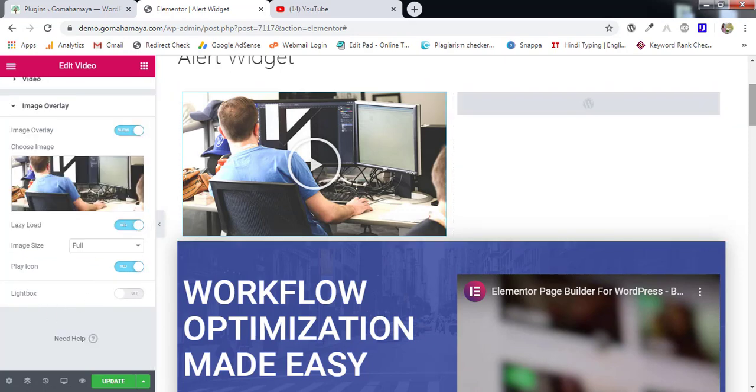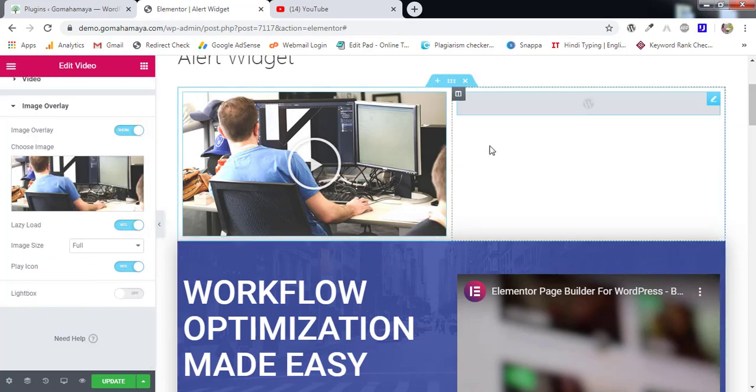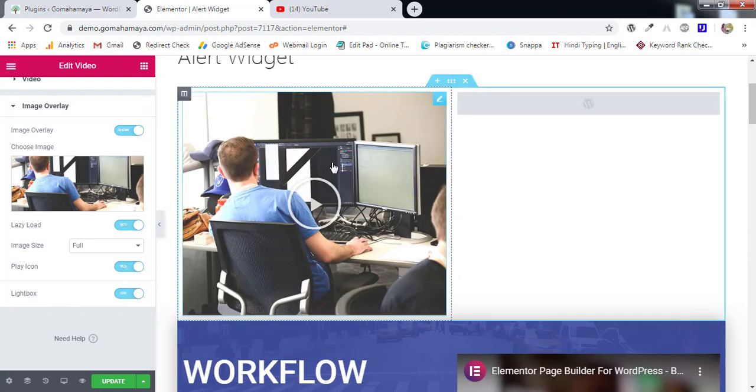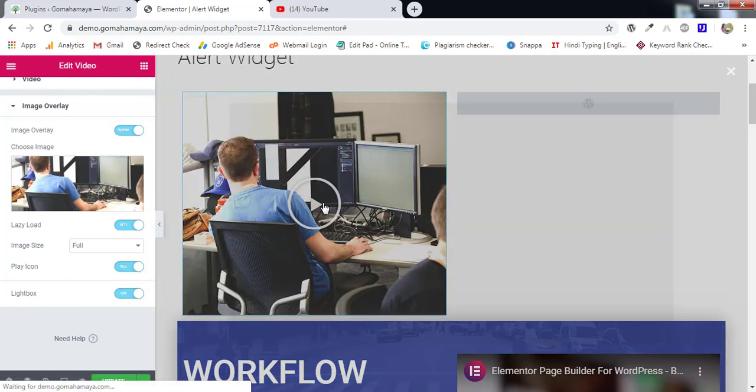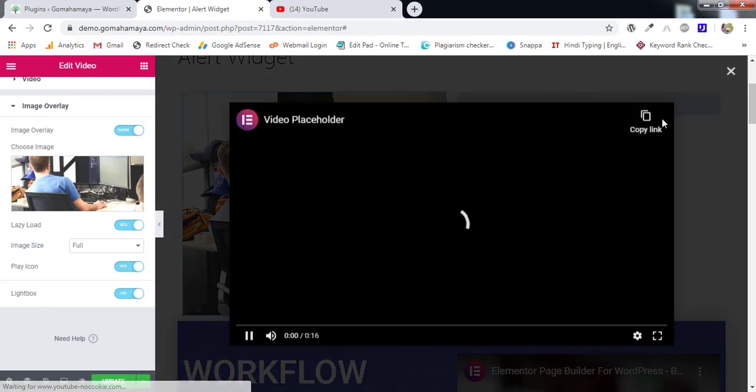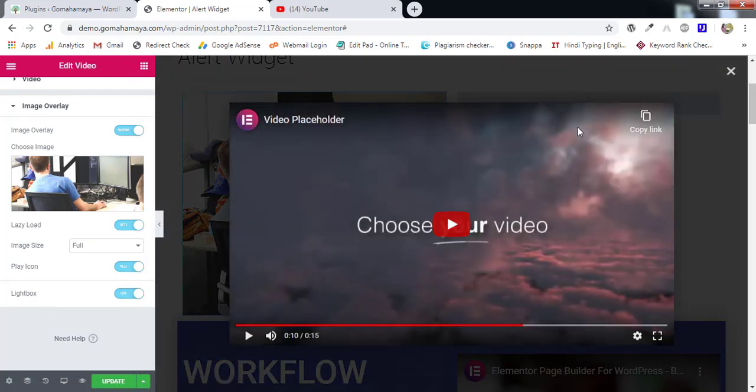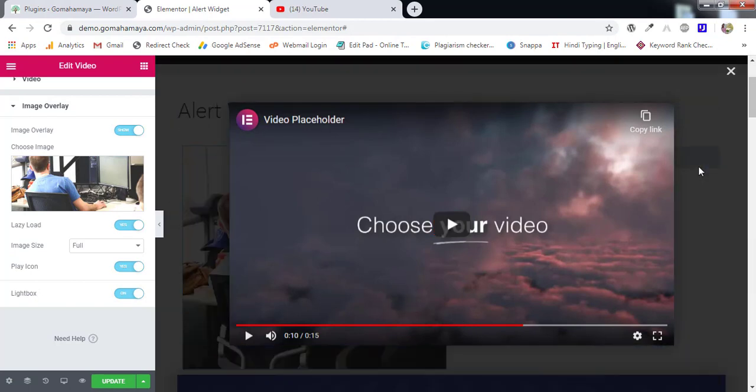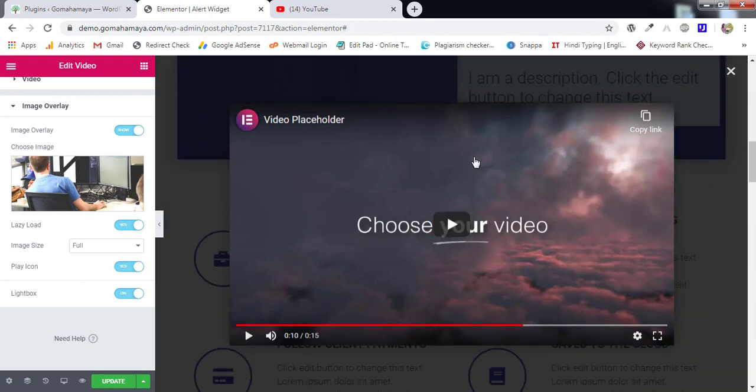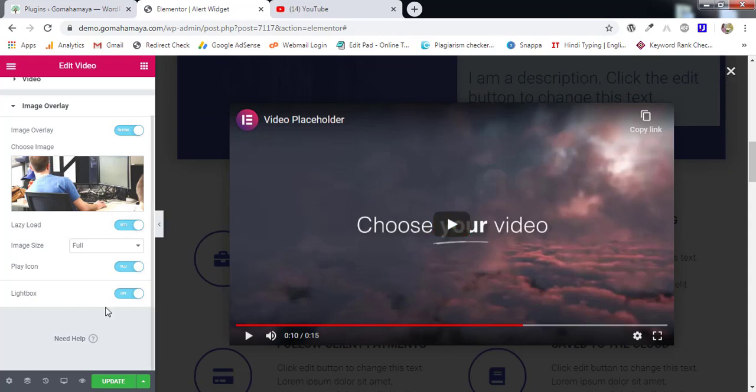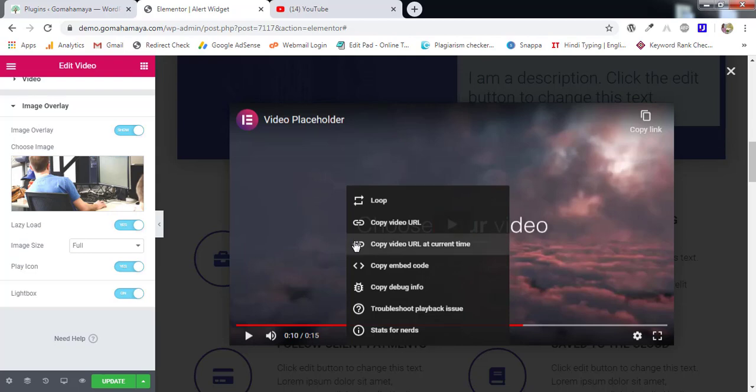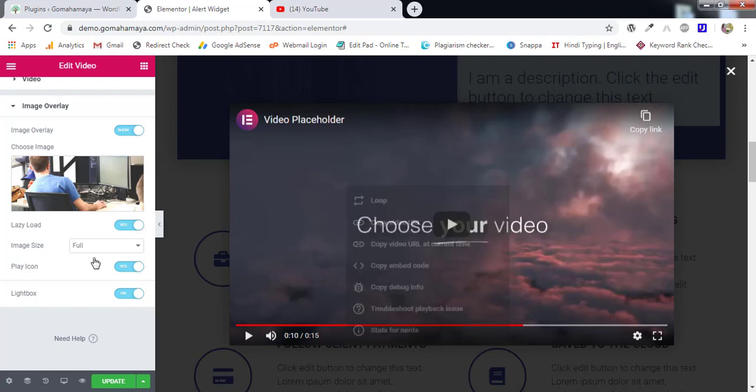Next we have lightbox. Lightbox means it's going to create a light pop-up box. Let's say if I enable this, if I play this one means it's going to create a light pop-up window for my videos. So if I scroll also it will be there on the top and there's a cancel button in this corner. So this lightbox is not recommended for e-commerce website because it's going to distract the people and the people will start going to YouTube. So avoid using this one.